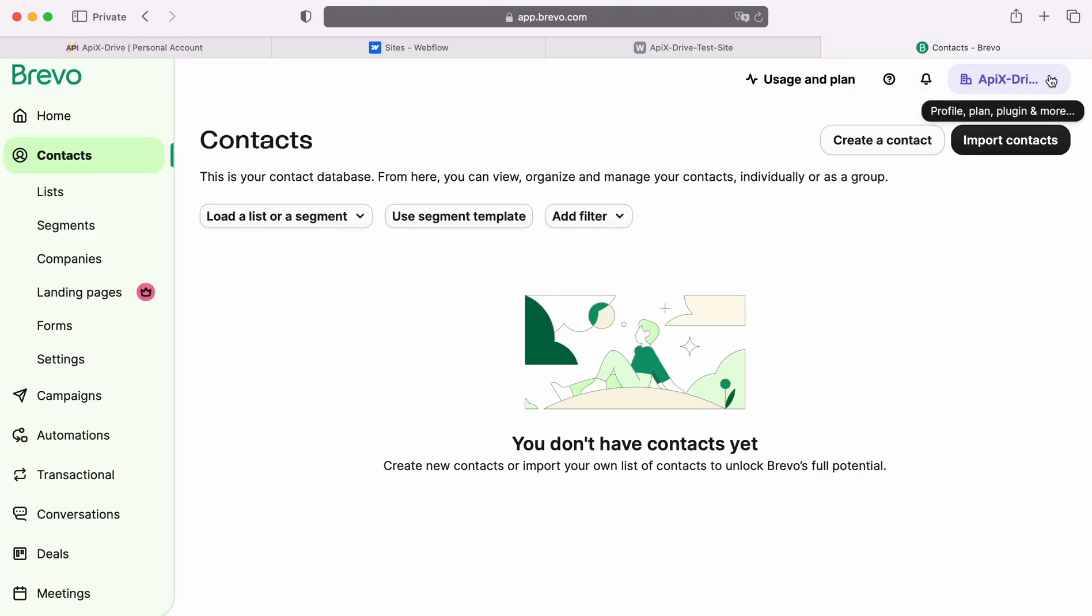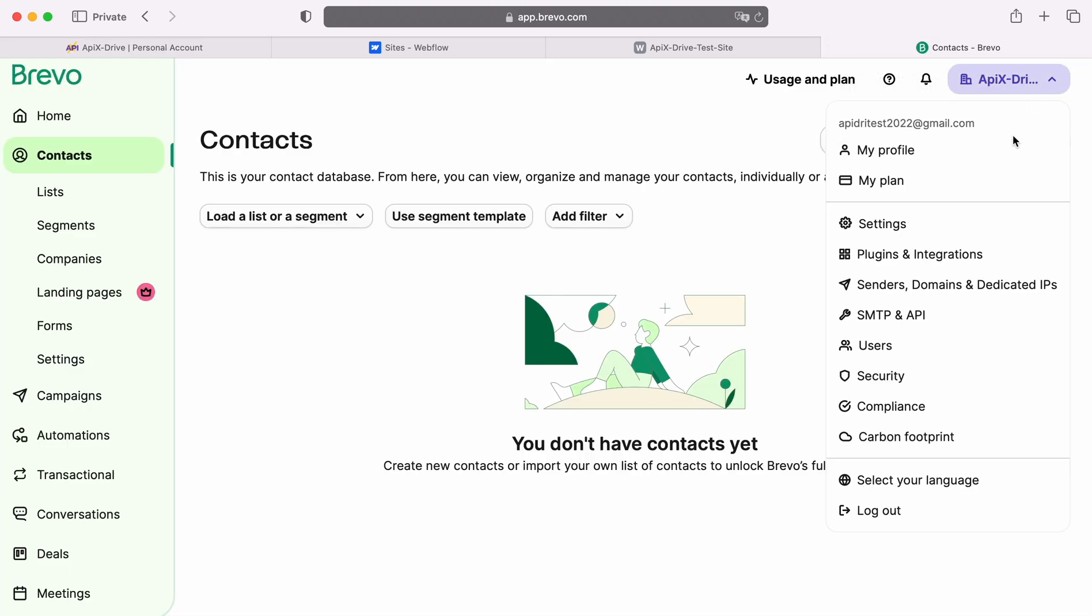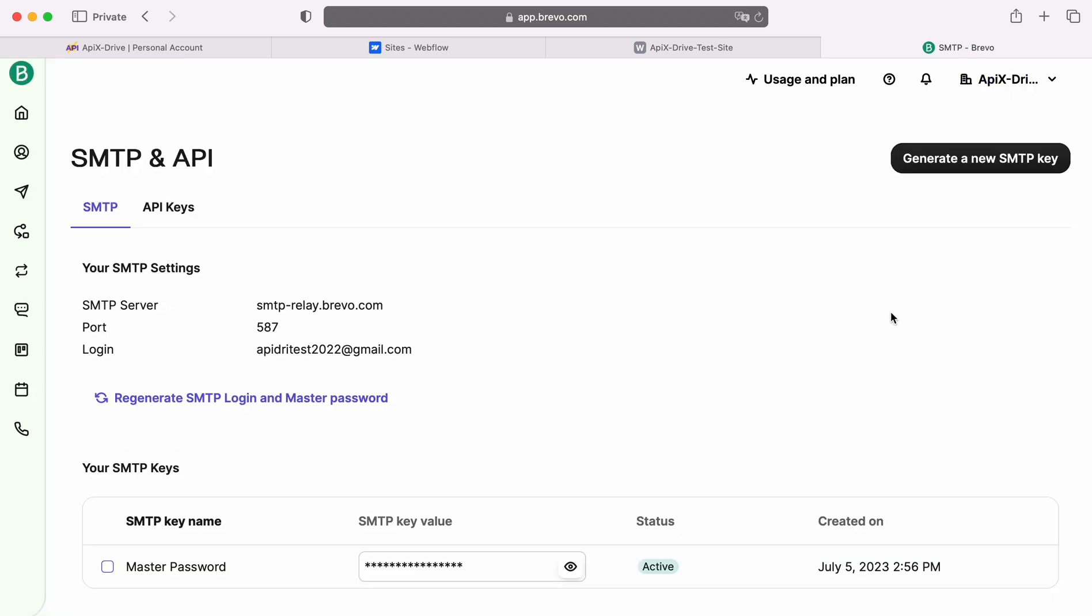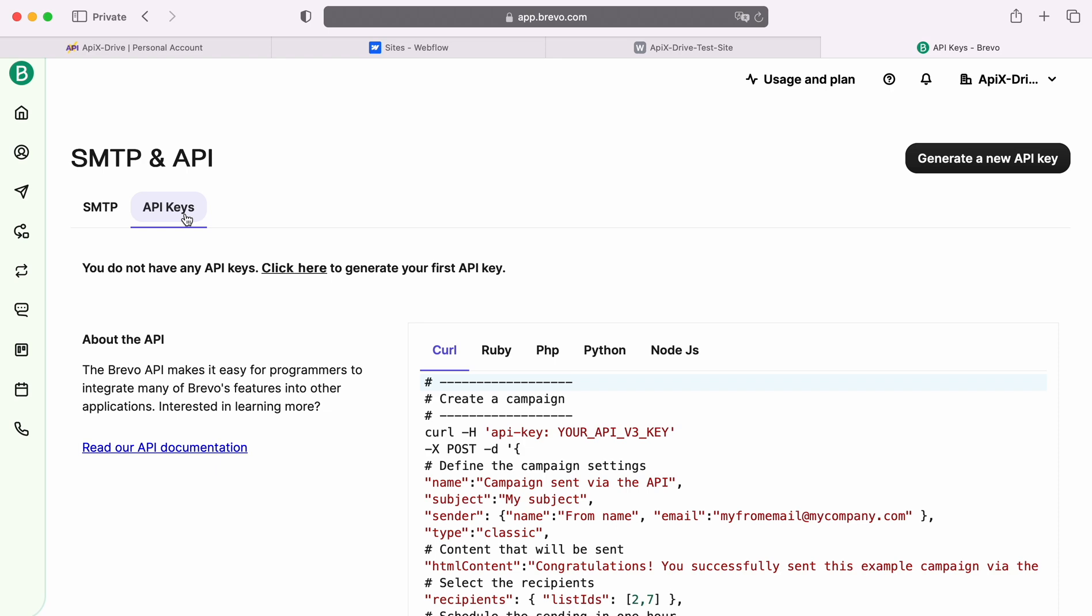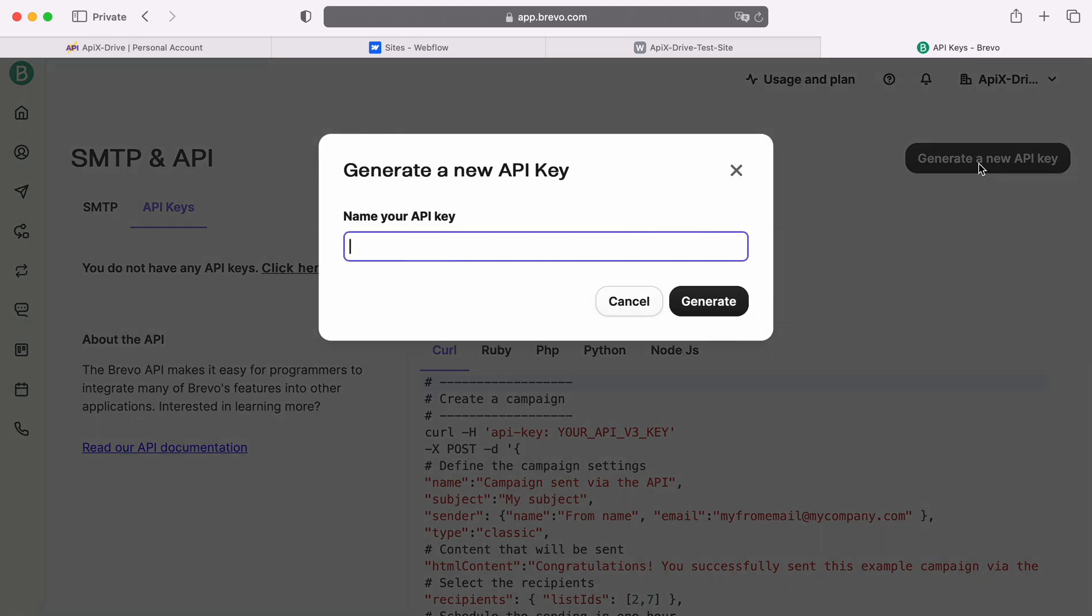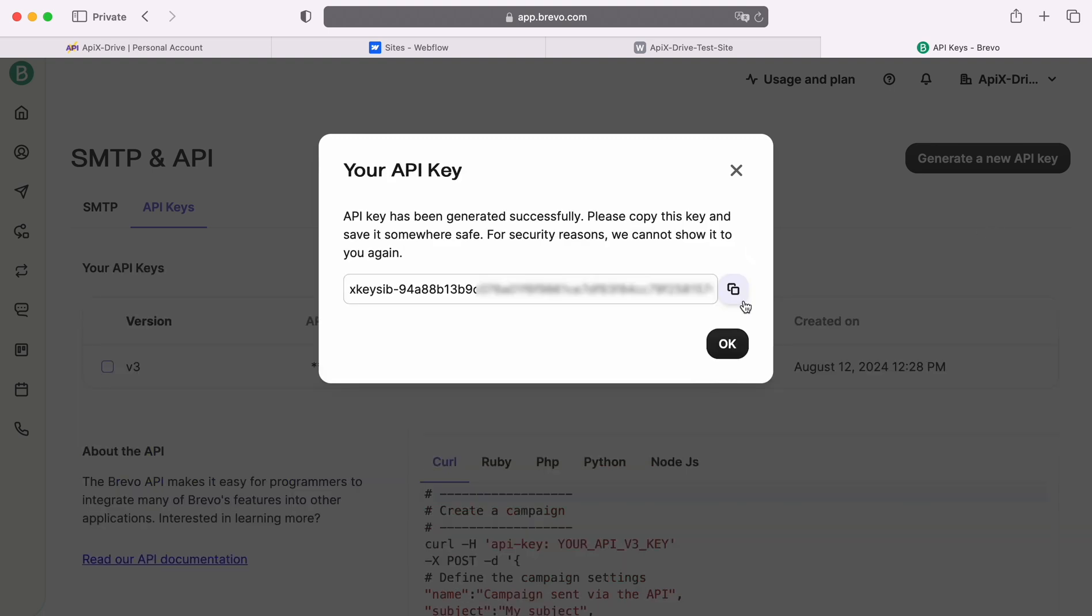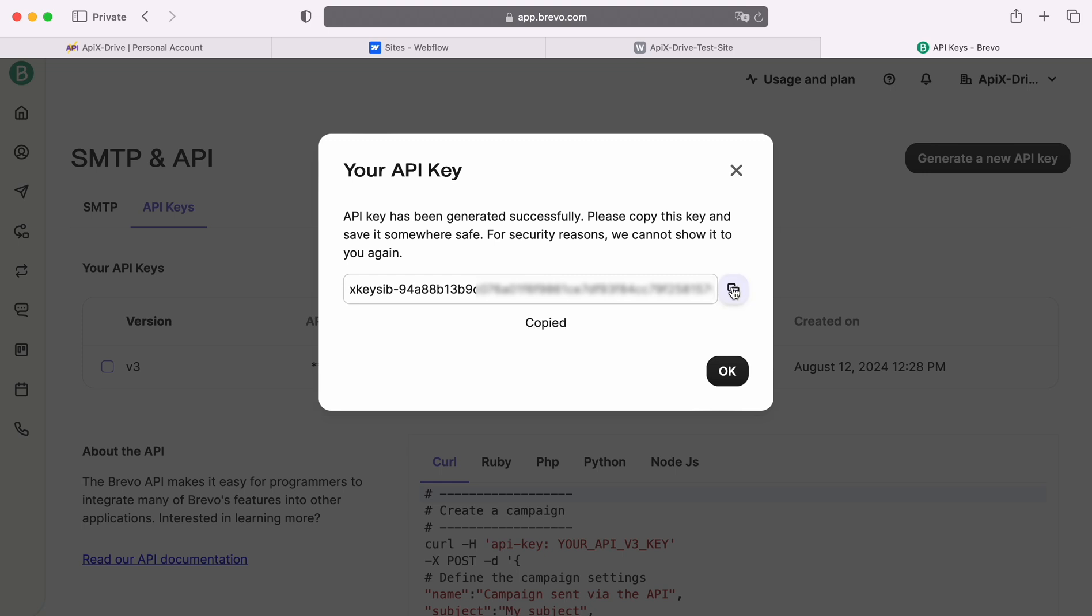Next, go to the Account Settings, the SMTP API section. Go to the API Keys tab. Click Generate a new API key. Specify a name for the new key. Copy the API key and paste it into the appropriate field in the Apex Drive system.